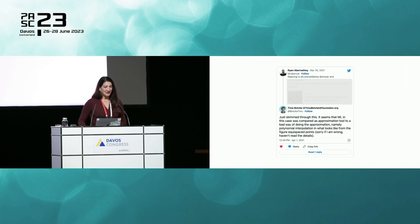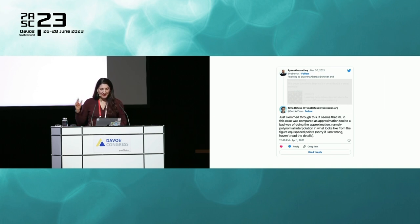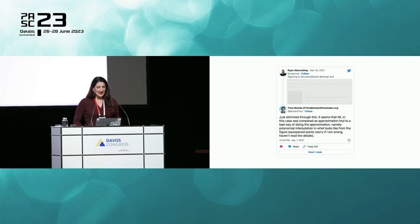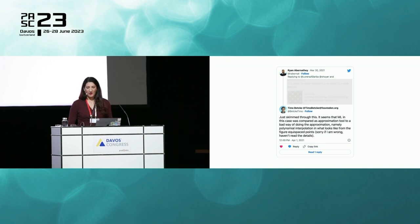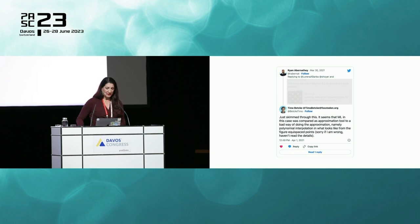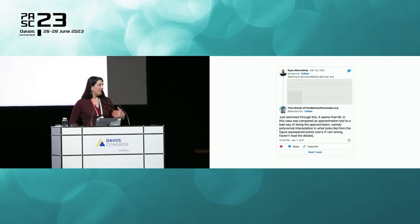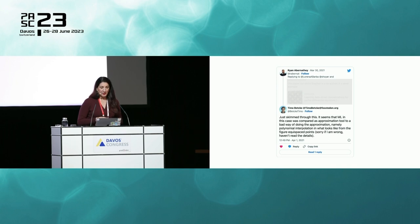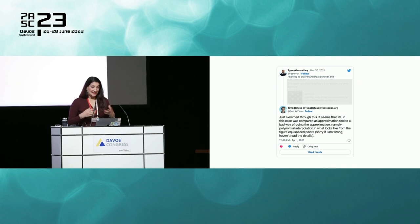Several colleagues and I had a discussion about this on Twitter back in 2021. My colleague Timo Betke pointed out that machine learning was being compared as an approximation tool to a bad way of doing approximation — namely polynomial interpolation with equidistant points. The problem at hand was one where a low-order method is known to exhibit Gibbs phenomenon, and of course polynomial approximation with equidistant points is a bad approach for that class of problems.